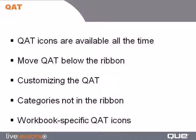We'll take a look at moving the QAT below the ribbon, how to customize the QAT several different ways, and the importance of checking out the group called Categories Not in the Ribbon. I'll also show you how to set up some workbook-specific QAT icons.